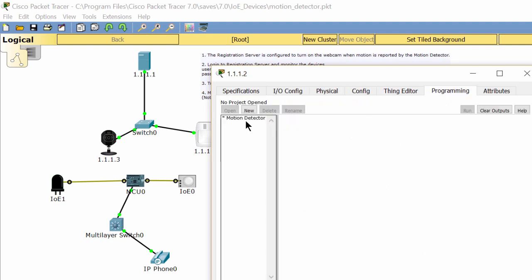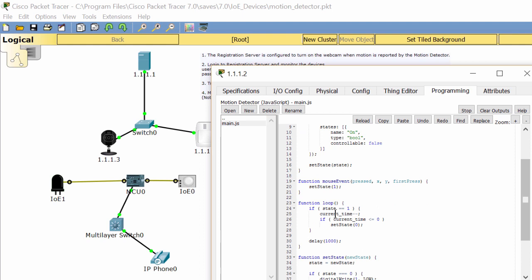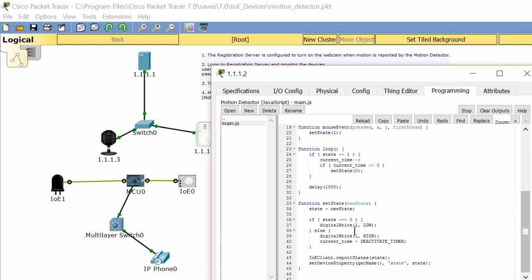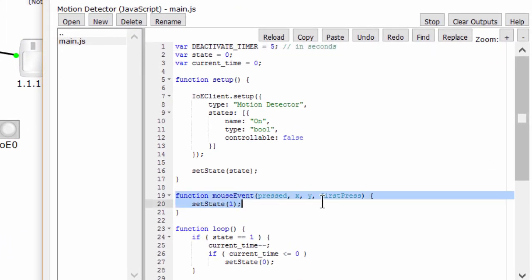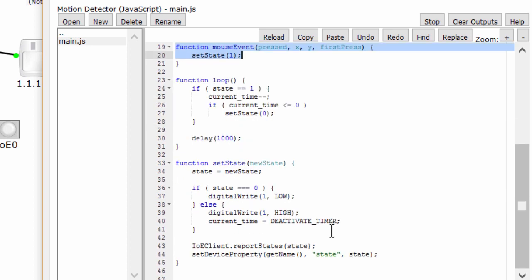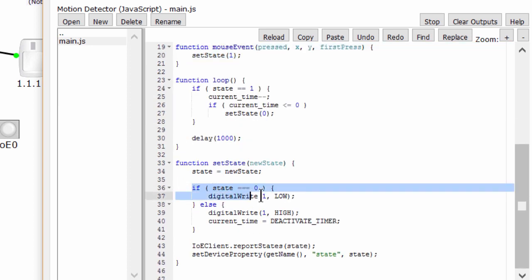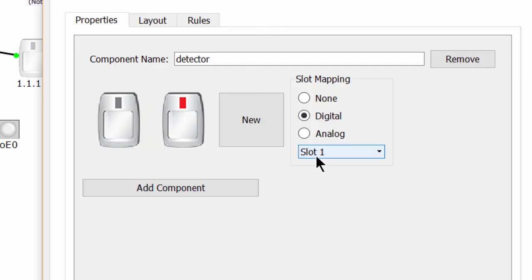So why can the server turn on the webcam? Let's examine the motion detector. On the programming tab, you can see the function 'mouse event'. This function is to recognize the movement of the mouse. It automatically deactivates after five seconds without any mouse movement. When detecting movement, it will send a signal to digital slot one by using the digital write function with the value of high. High value means activation.